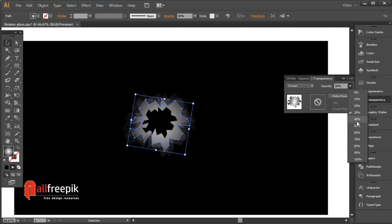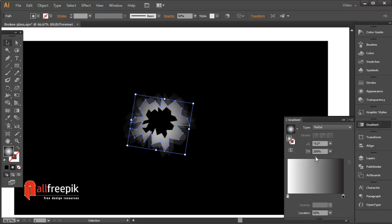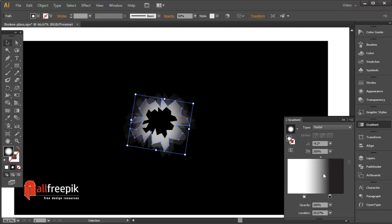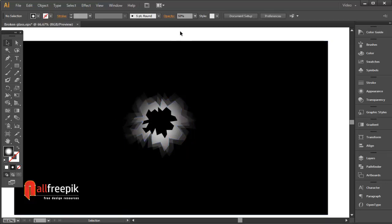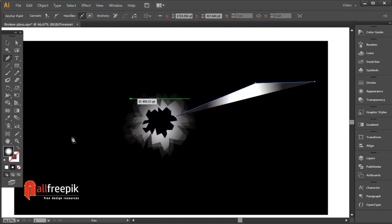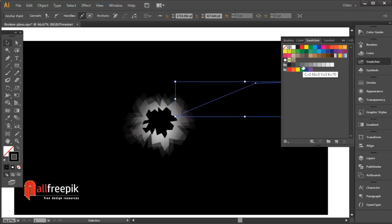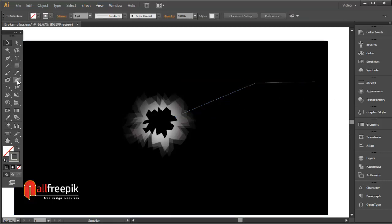Adjust the gradient color. Select the front shape and give it an opacity of 50%, then adjust the gradient color. Now use the pen tool to draw cracked lines. You can draw your own style of broken cracks.